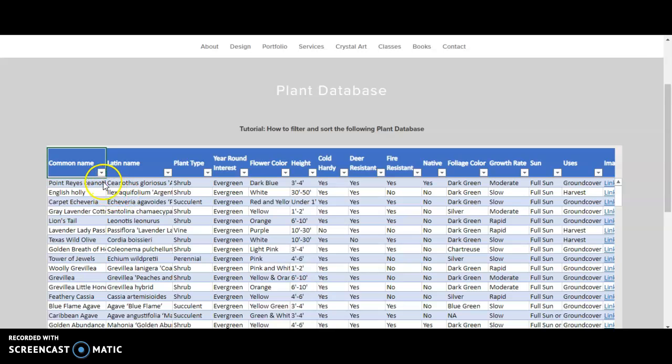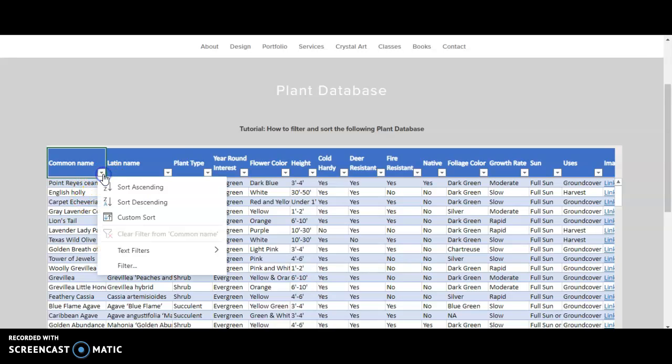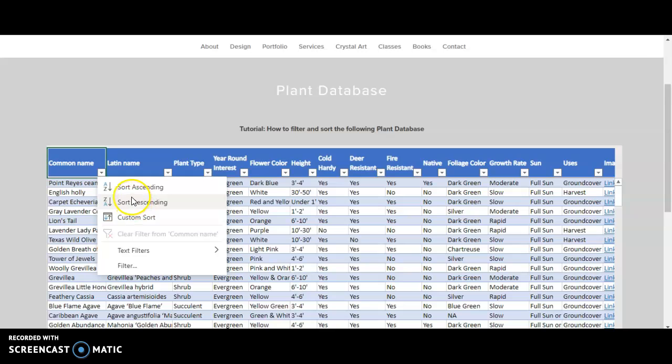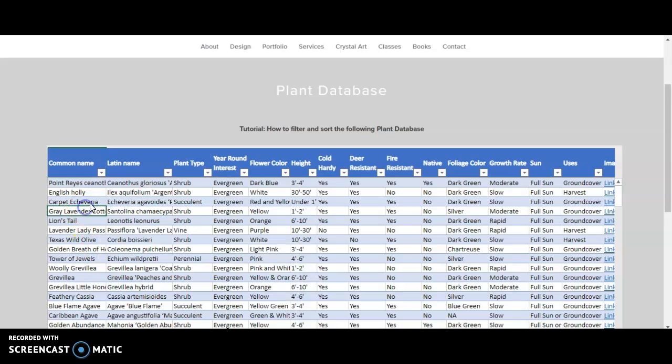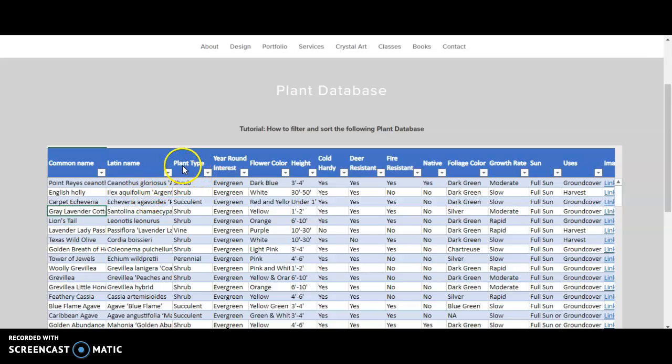For example, if you want to sort this first column alphabetically, you can click on this drop-down arrow and select these two options to sort it alphabetically. And for example, if you need a plant type that is shrub, then